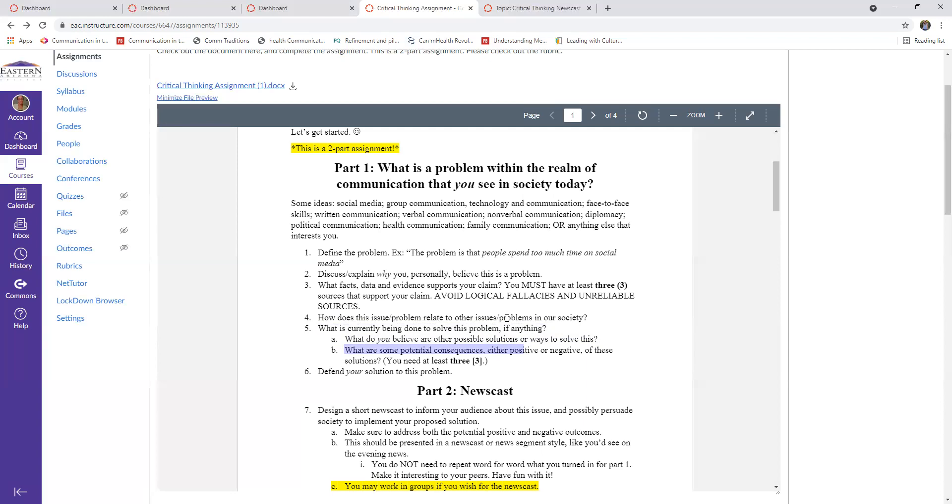So you have to identify some positive or negative potential consequences or benefits to these different solutions. So maybe one researcher has a solution, you're like, I don't think that would work. So just say if this gets implemented, then these are the potential positive or negative consequences. But this other researcher has a solution, you're like, I kind of like that. So I think these would be some positive or negative outcomes of that. And then you just have to logically defend your particular solution to this problem.